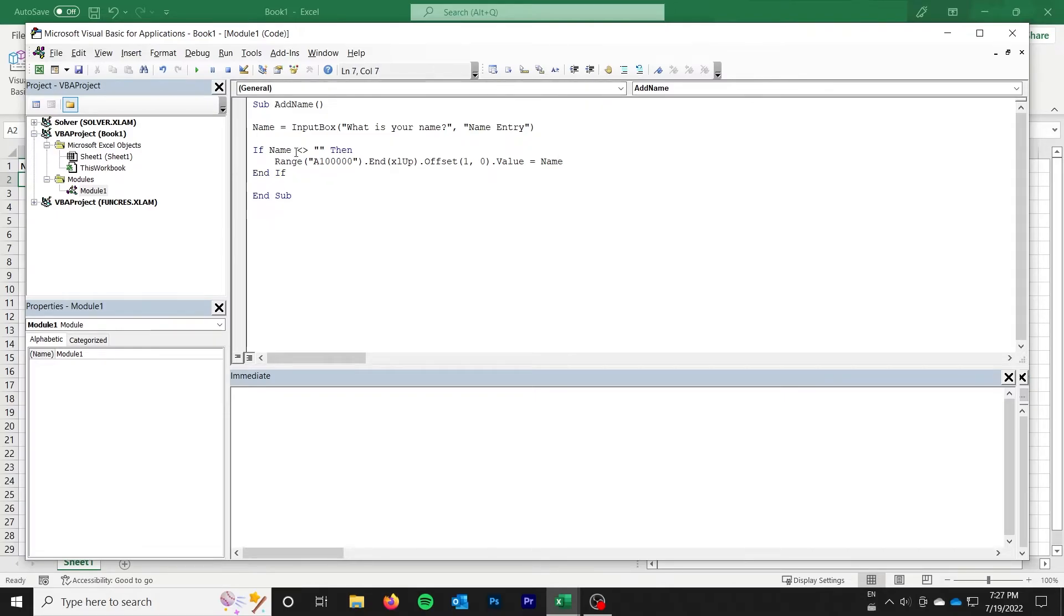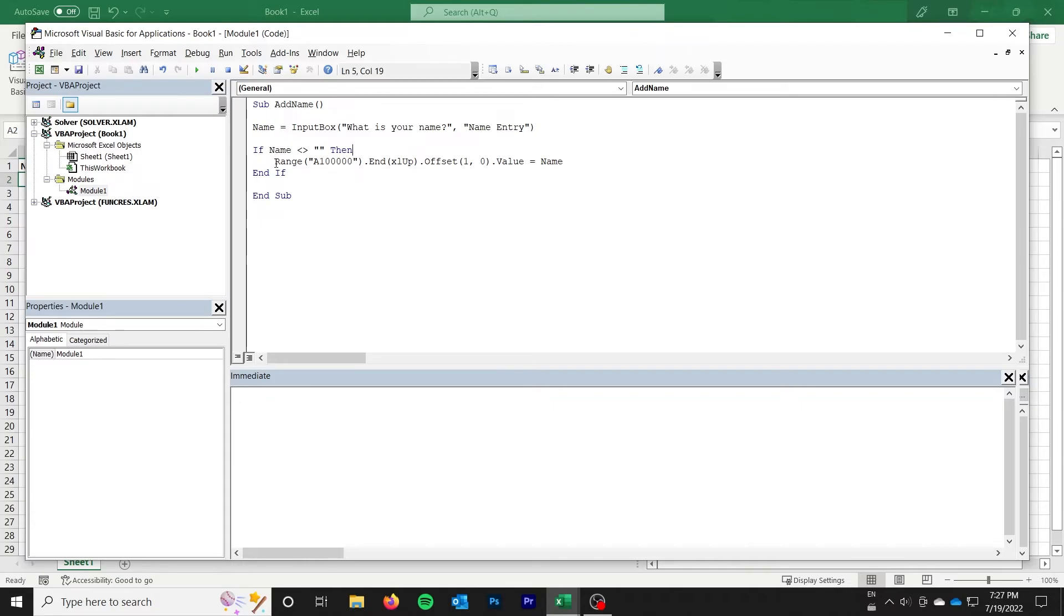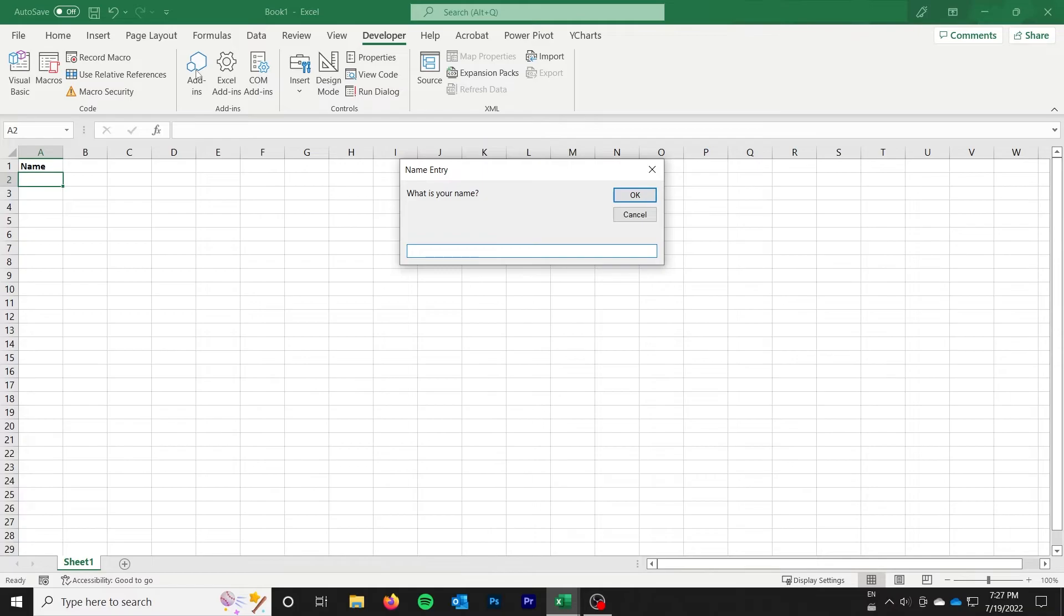And of course, if they just give us an empty string or they cancel, we don't want to do anything. We can just close the box. So with that being done, we can go ahead and run it and see if it works.